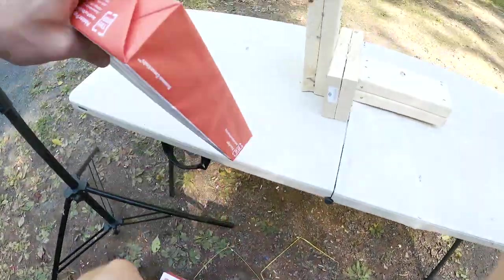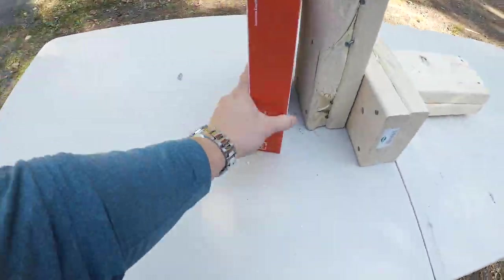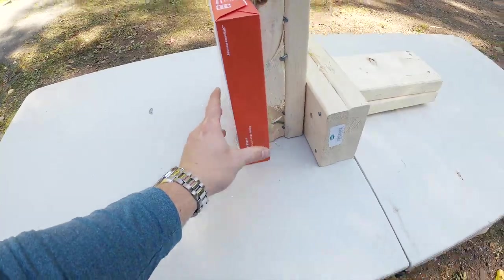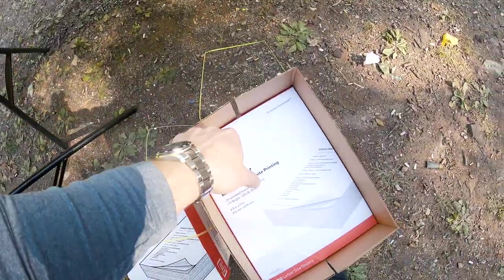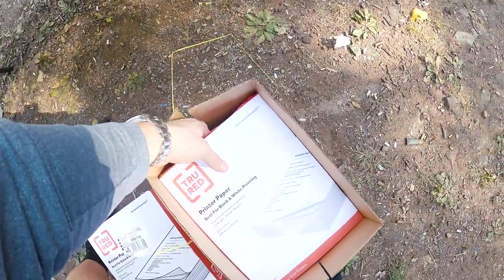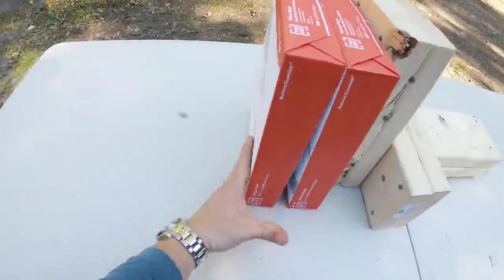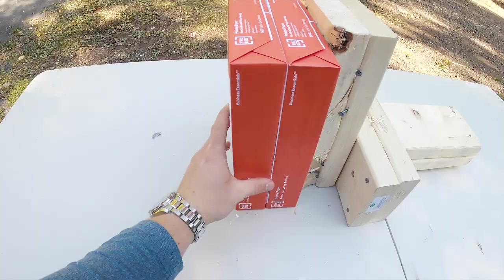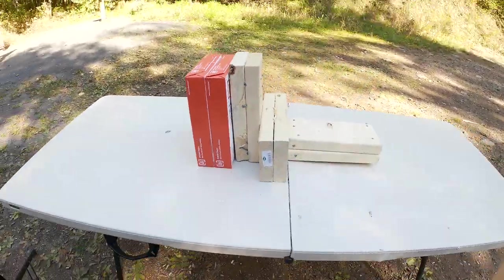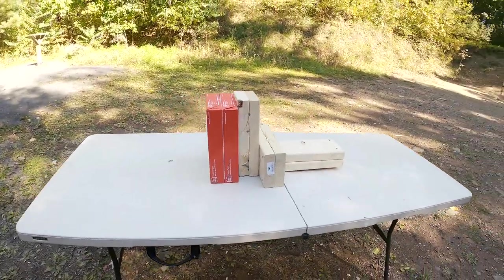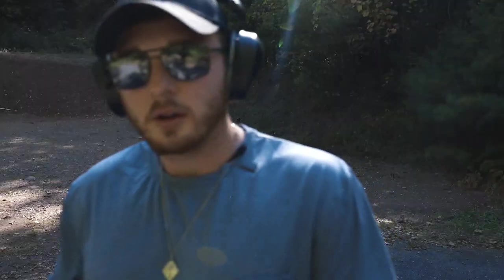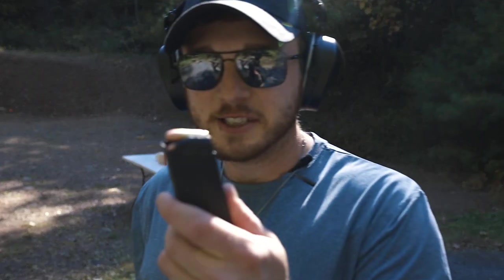We have another 500. And let's go to 1000. Let's see if we can go through 1000 sheets of paper. Now 1000 sheets of paper with the 9mm.